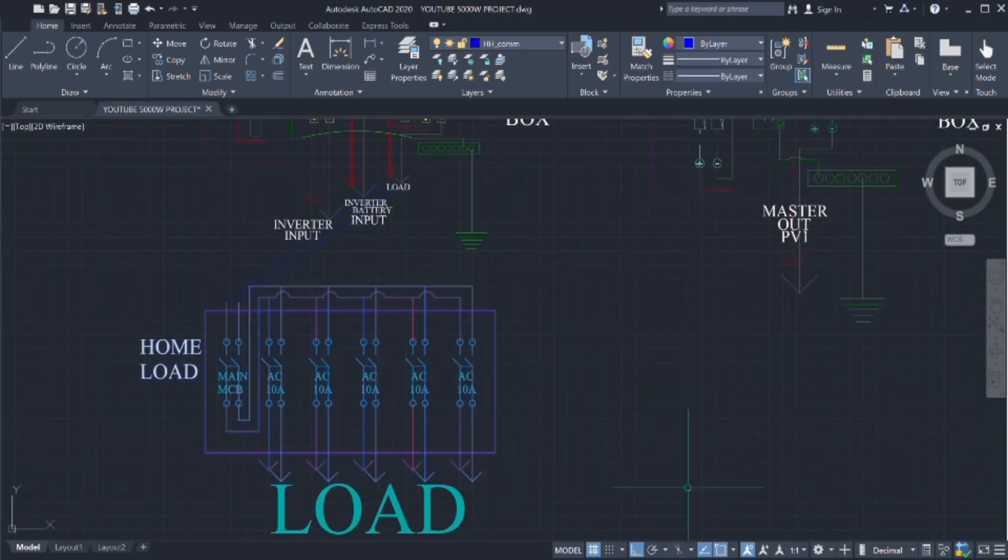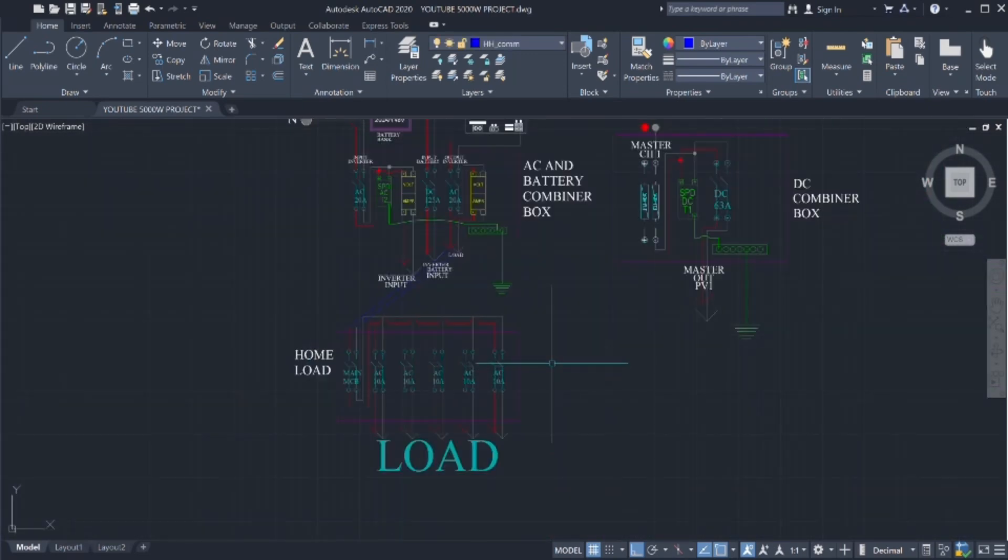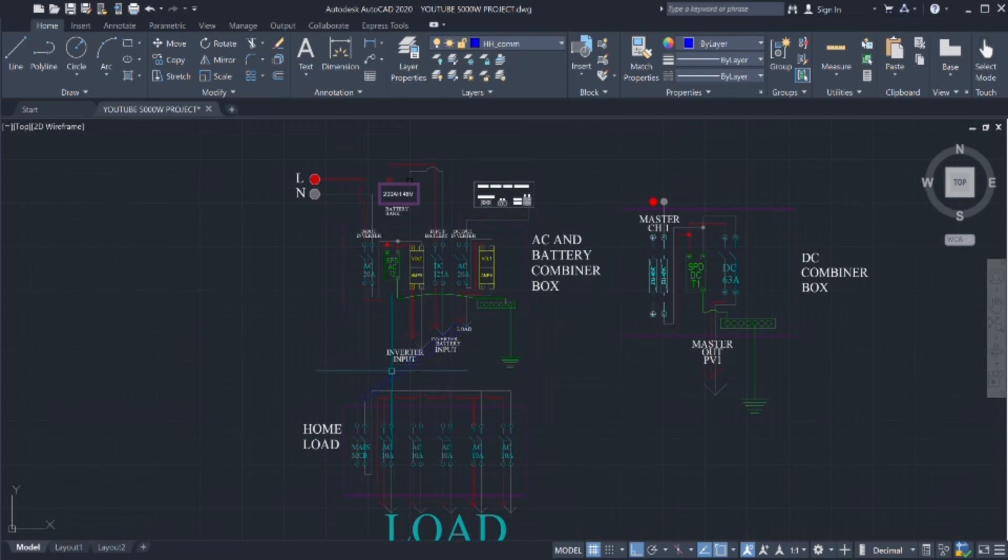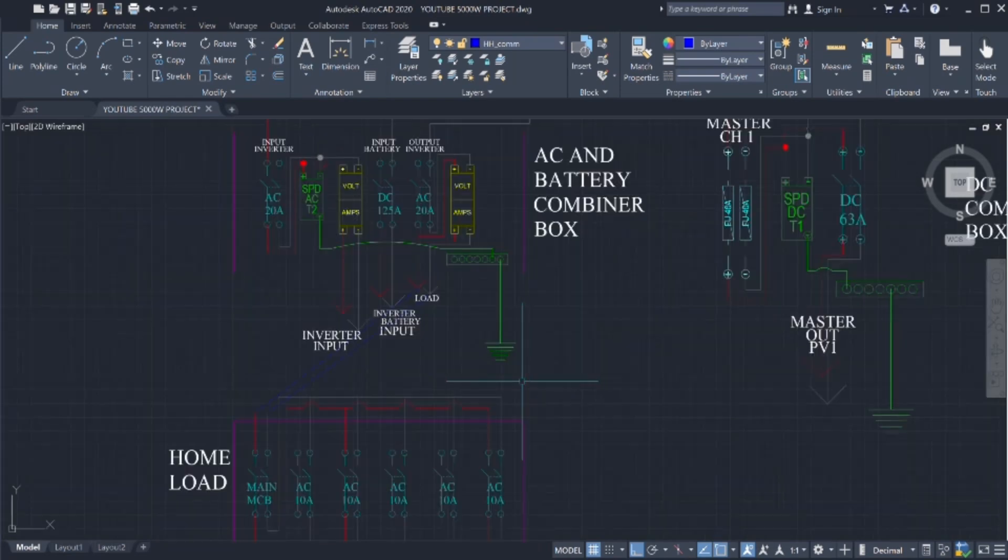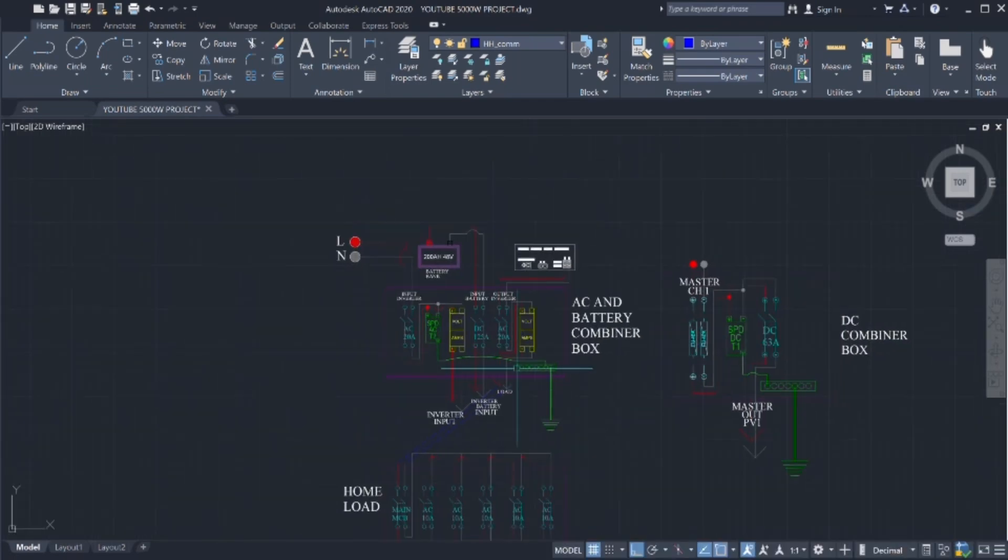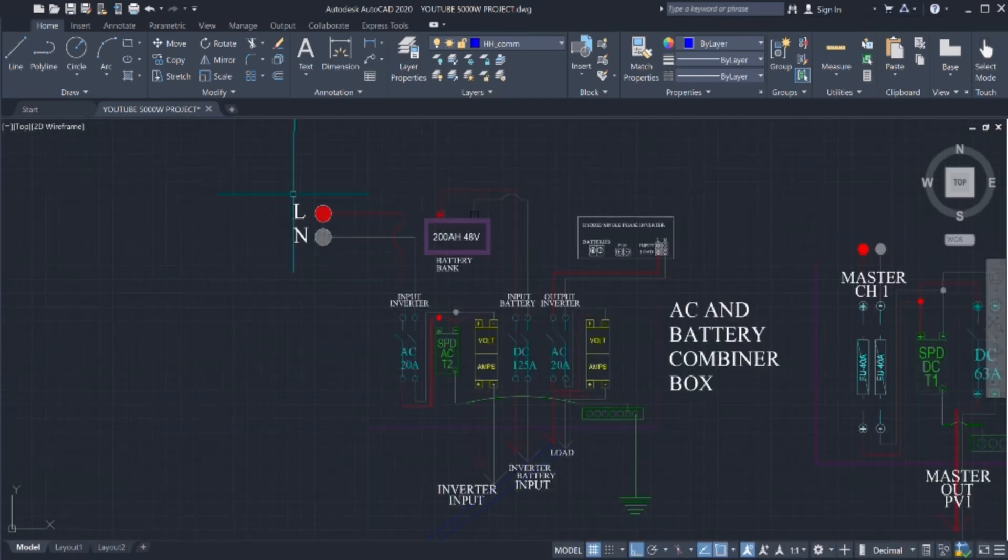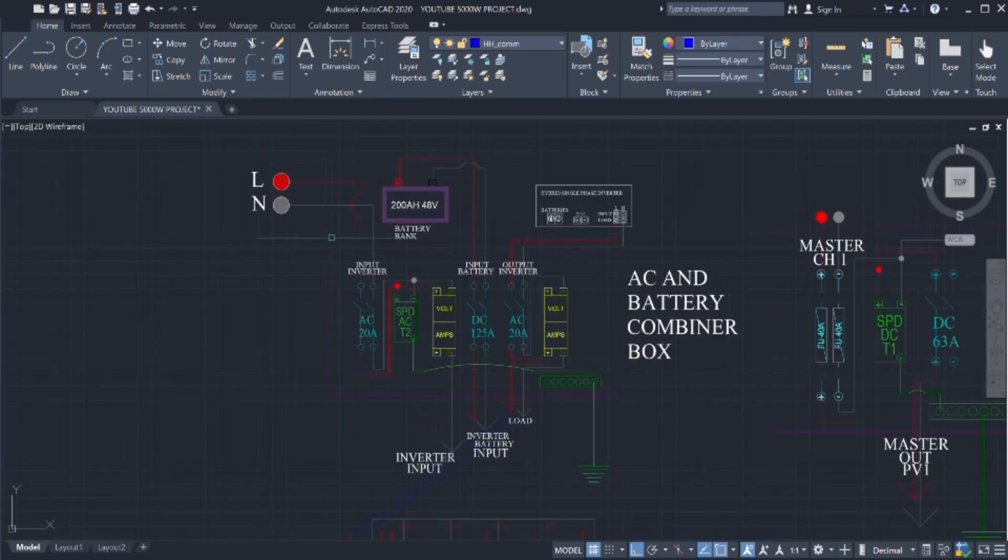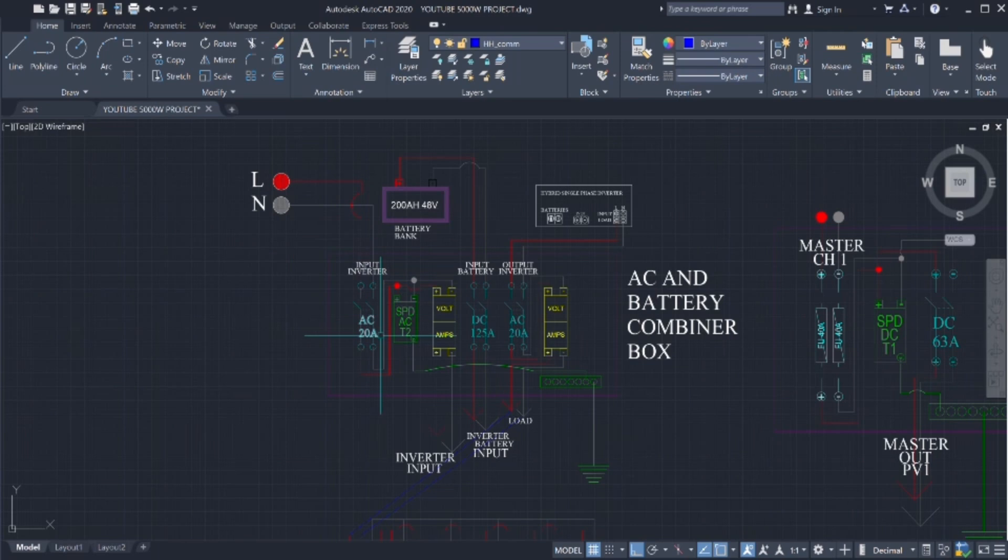And now, you have full home combiner box load getting power from the solar panels, utility, and the batteries. Ground connected to the ground. This is the utility.